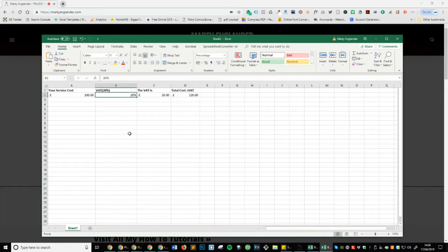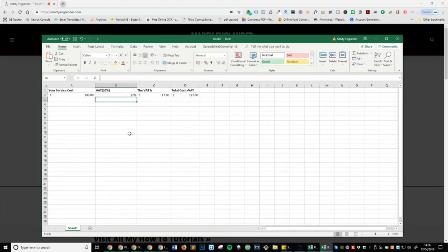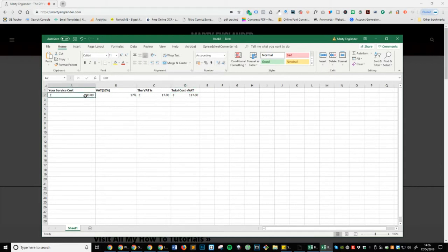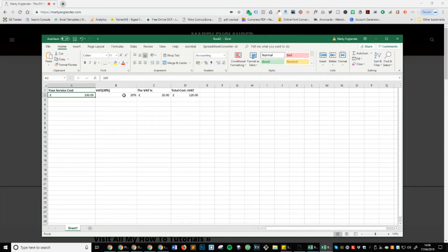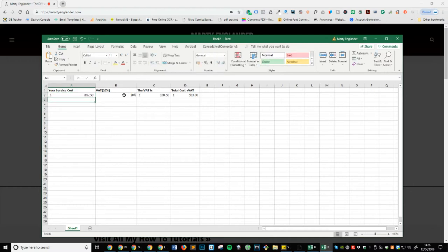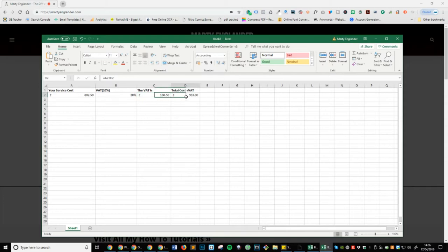Now, let's say your VAT isn't 20%. Let's say it's 17%. So simply change the 20 to 17%. And you can actually see it's automatically changed everything. Let's change that back to 20%. And the service cost, let's change that to £802.50. And now you can see that the VAT is £160.50. And the total cost is £963.